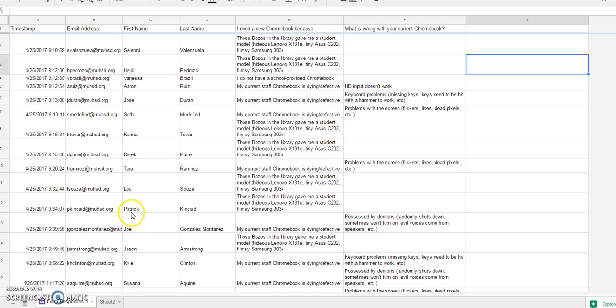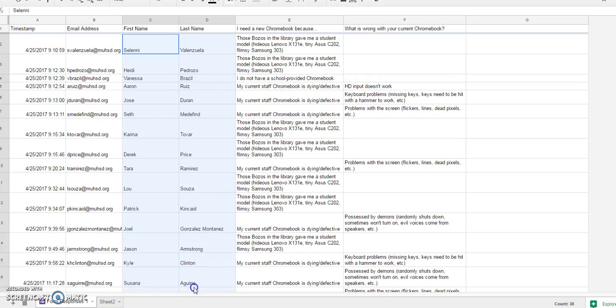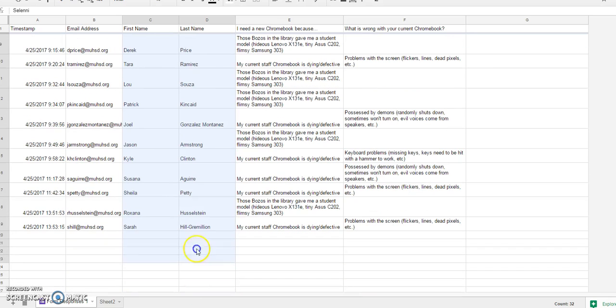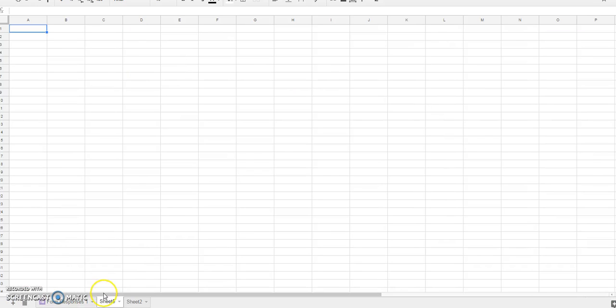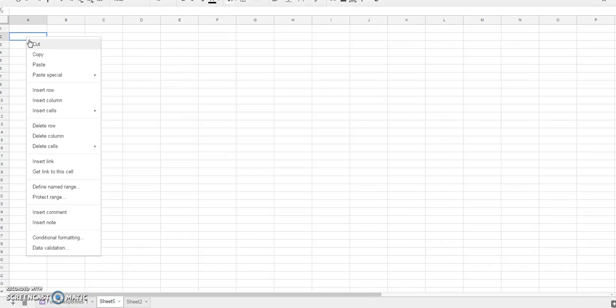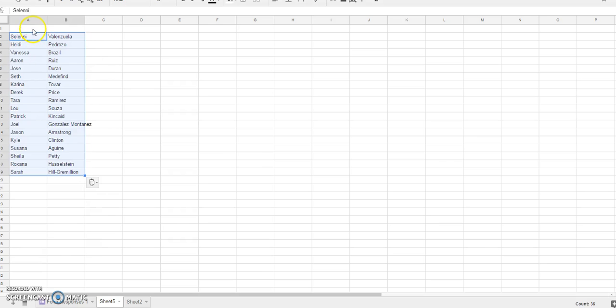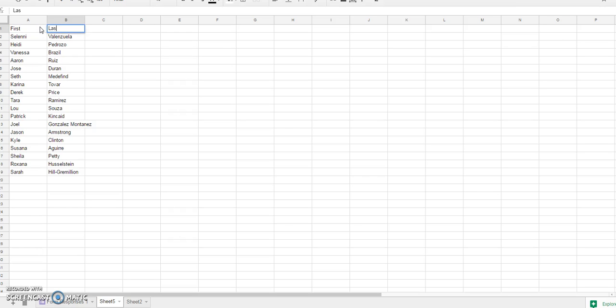I'm going to highlight the names of the teachers and do Ctrl C to copy. You get the familiar dotted blue lines to show that it has copied the data. I'm going to add a sheet here and paste them in.